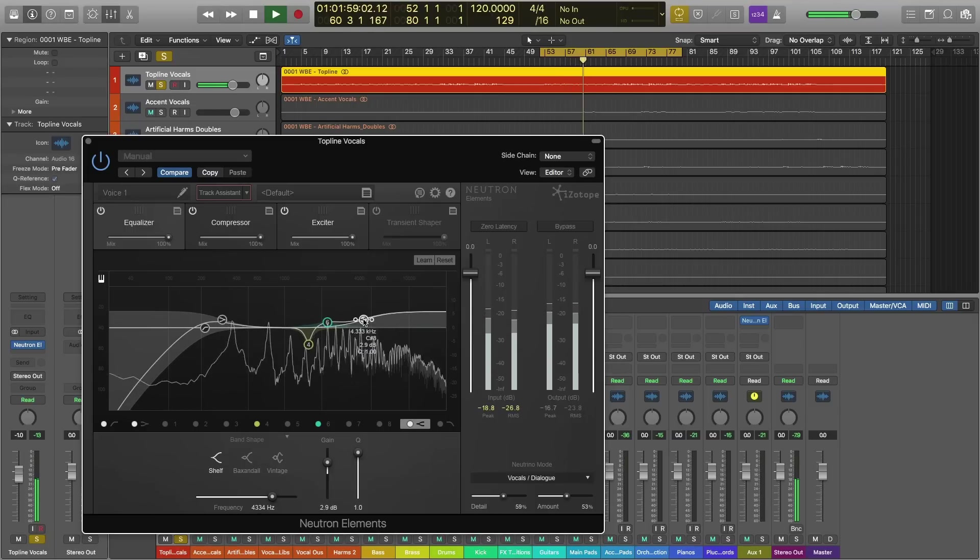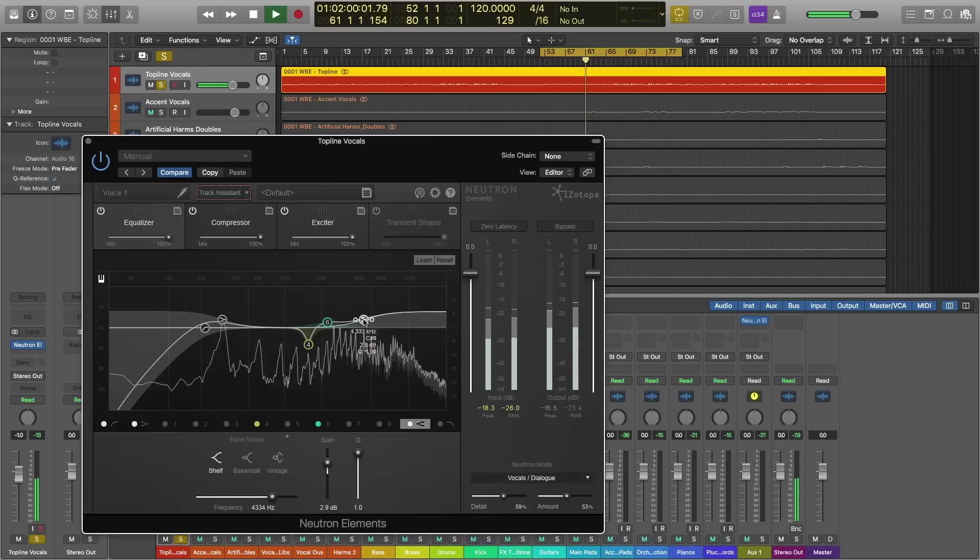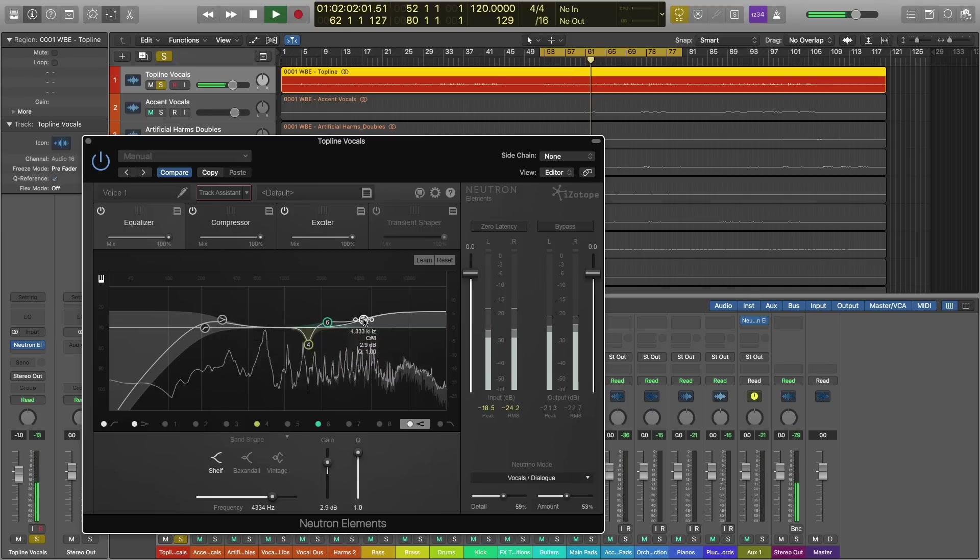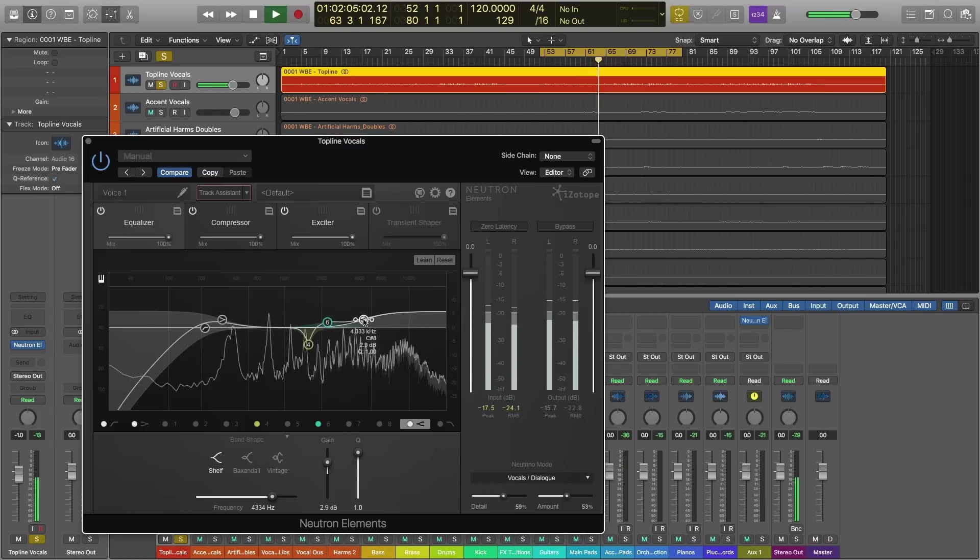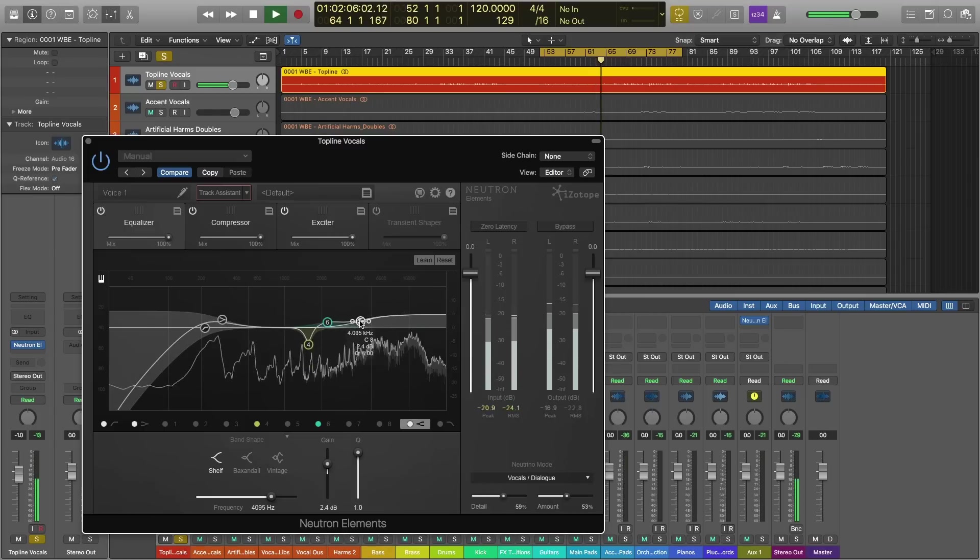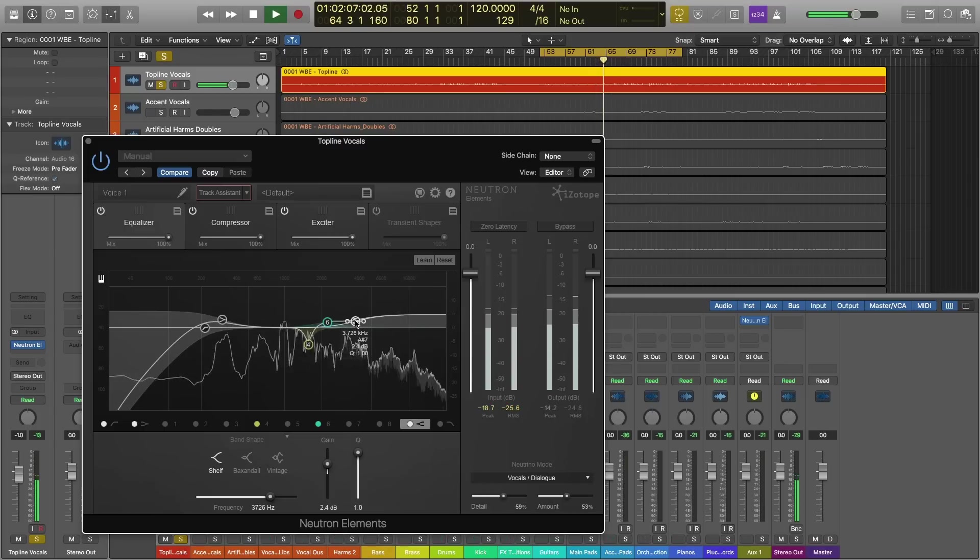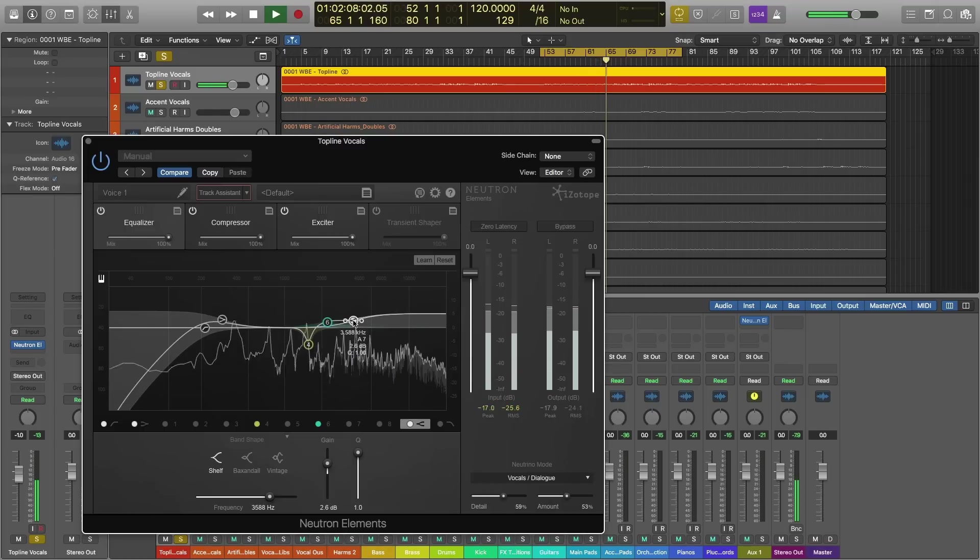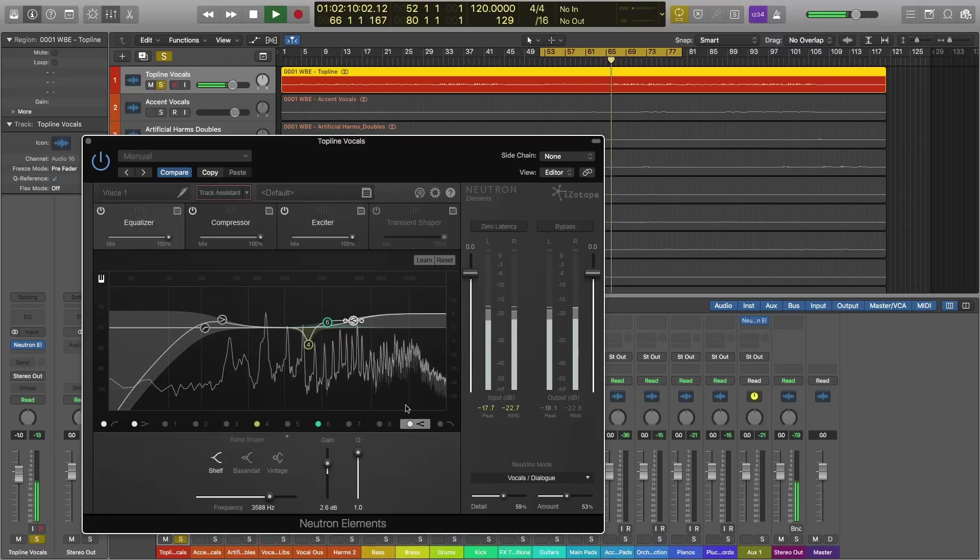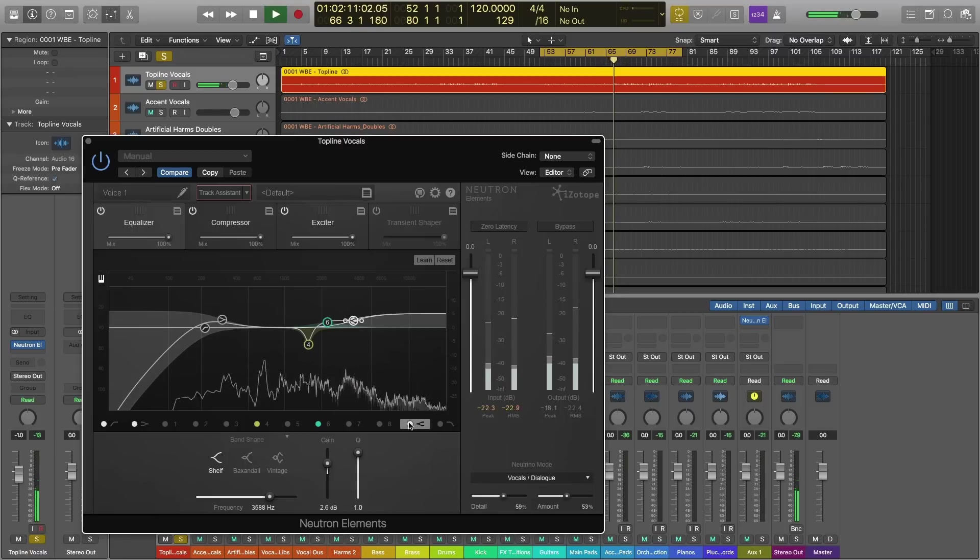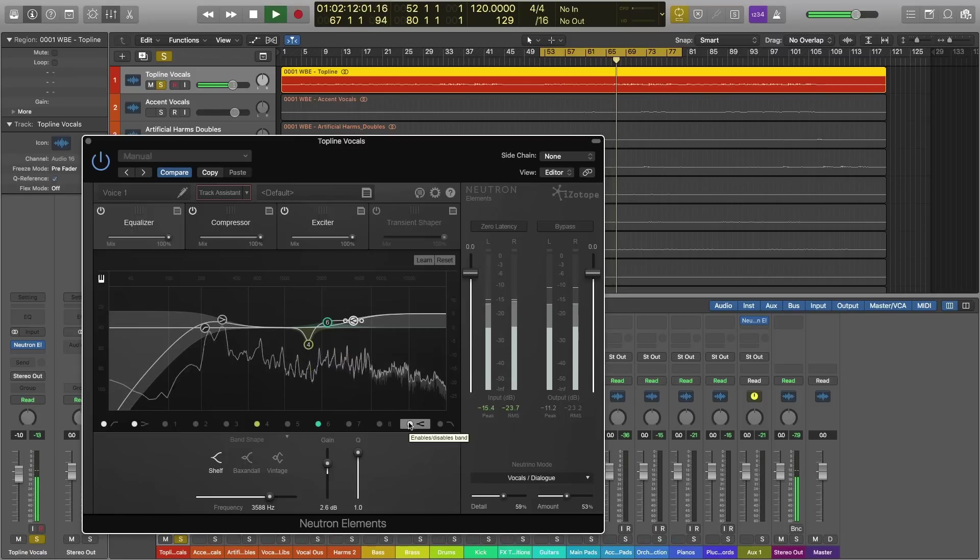Basically, what a shelf EQ does is it boosts frequencies past a certain cutoff point. But the bottom line for us, the takeaway for us, is that it's going to add some sparkle and some air. So listen as I bypass this move that I made as the vocal plays.